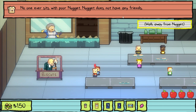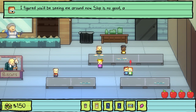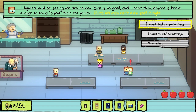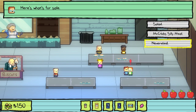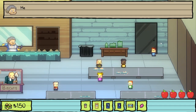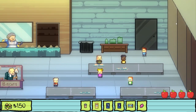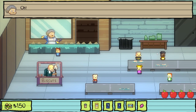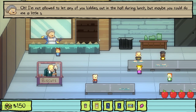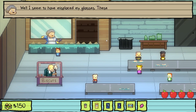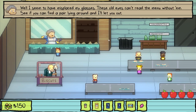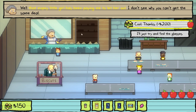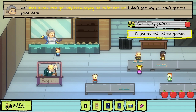No one ever sits with poor Nugget — Nugget does not have any friends. I figured you'd be seeing me around now. Slop is no good, and I don't think anyone is brave enough to try a biscuit from the janitor. That old man can't even spell it right. What do you have for sale? Salad, McGlob, Silly Meal. I have a hall pass — let's go out. Hey, stop! You can't leave until lunch is over. What are you doing there, Sonny? Want some tasty, nutritious slop for lunch? I'm not allowed to let any of you out in the hall during lunch, but maybe you could do me a little something if you wanted to look the other way. Like what? Well, I seem to have misplaced my glasses — these old eyes can't read the menu without them. See if you can find a pair lying around and I'll let you out.